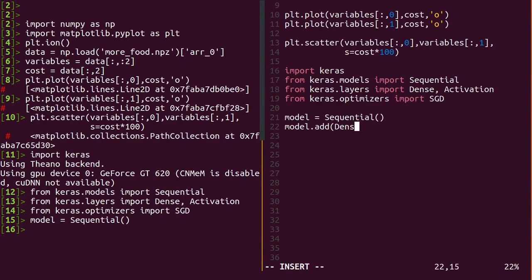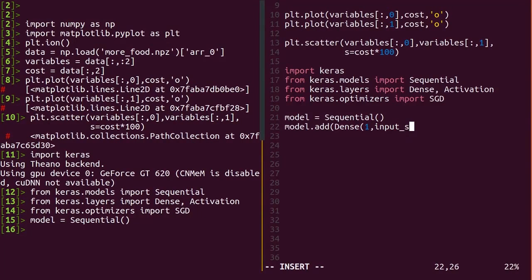Dense layers use every input in every output, by taking a weighted sum with different weights for each input. That is, it's basically linear.